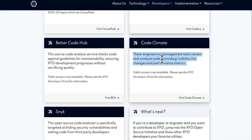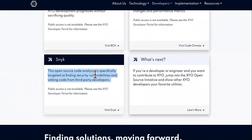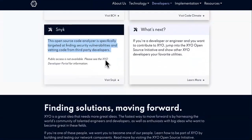Code Climate — these engineering management tools review and analyze code, providing visibility into changes and performance metrics. I like how you guys come to the channel and check out the information and read along. This is what's going to give you better insight into your investments. If you're looking to invest in cryptocurrencies, you should know them inside and out — you shouldn't be buying based off the hype. Tokens like XYO are not crap coins, so don't treat them like meme hype coins.